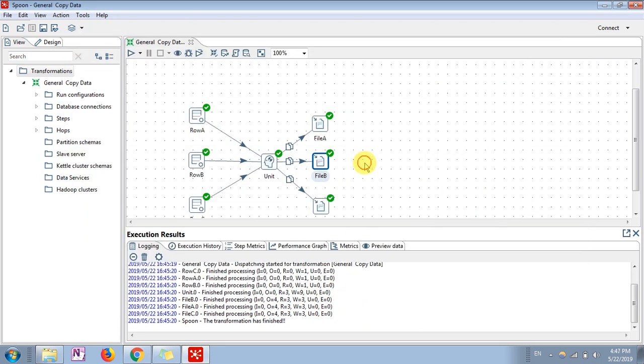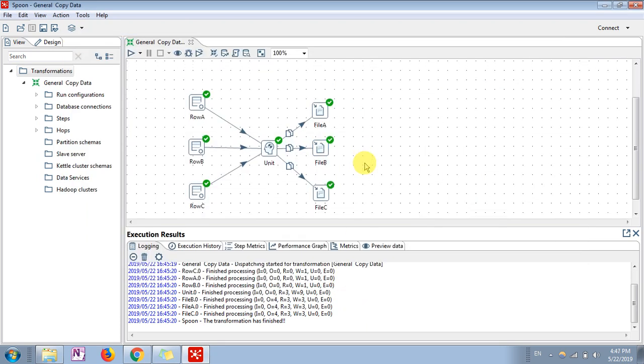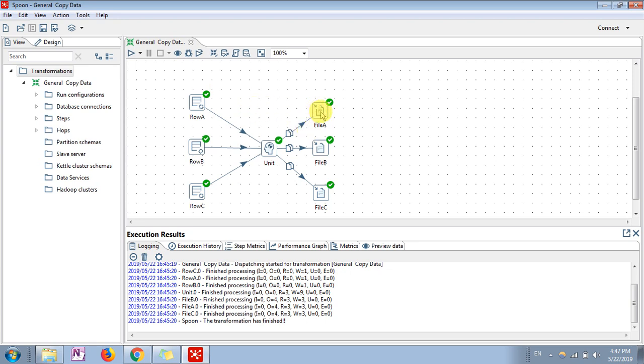These three outputs will be generated with the same data. This is how we copy the data from different sources to different output files. In the output files, you are having the same set of data in three different locations in this particular example. This is very simple and easy. You can try it.